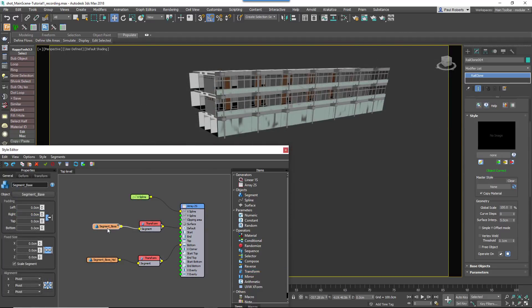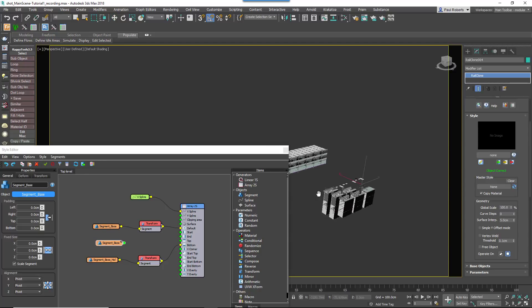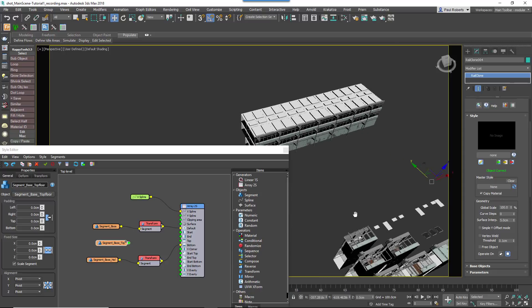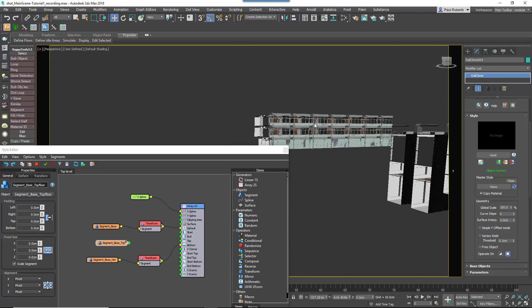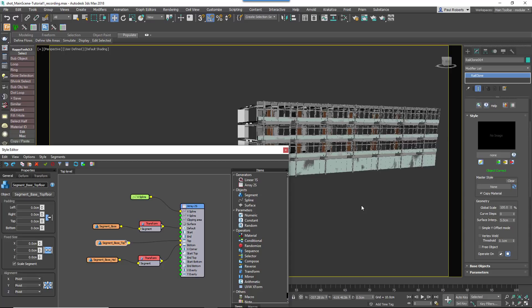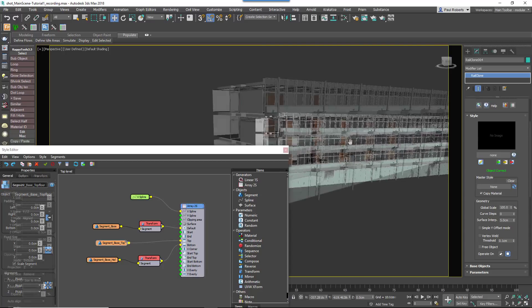Finally, to create the top floor we'll clone the existing segment again and then pick the geometry to be used for the top of the facade. Wire this to the top input. But this time note that the overlap is also slightly dependent on the Y size of the array, so this may need adjusting at the end as well.